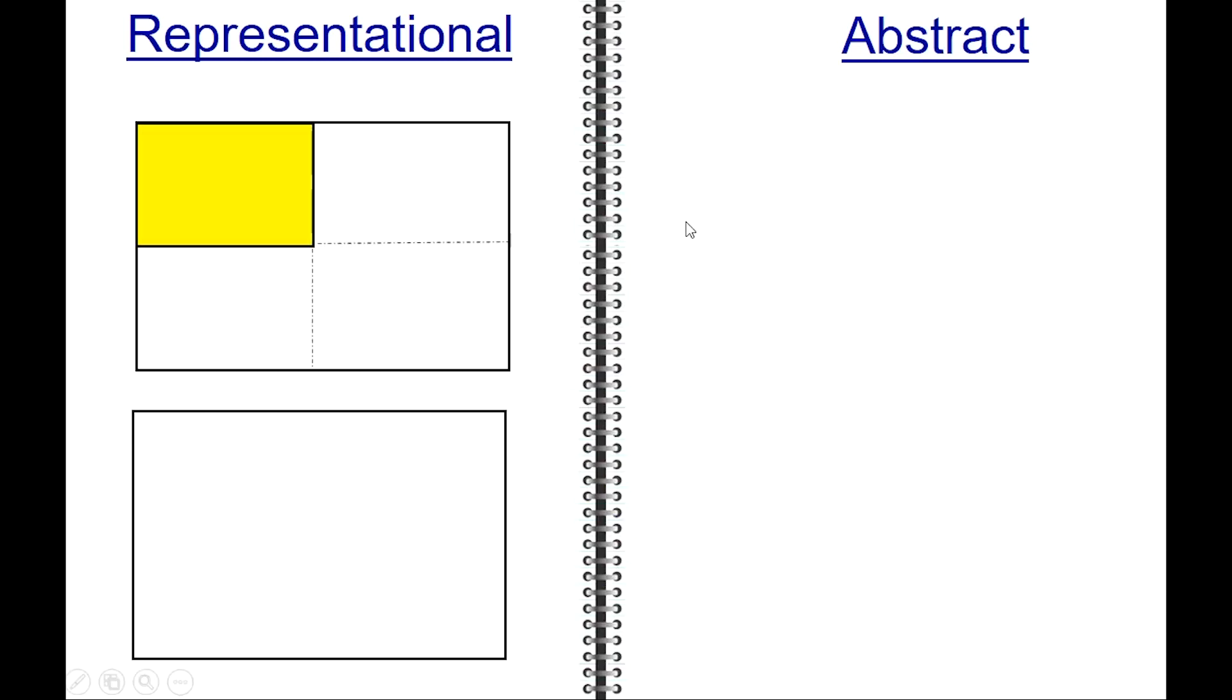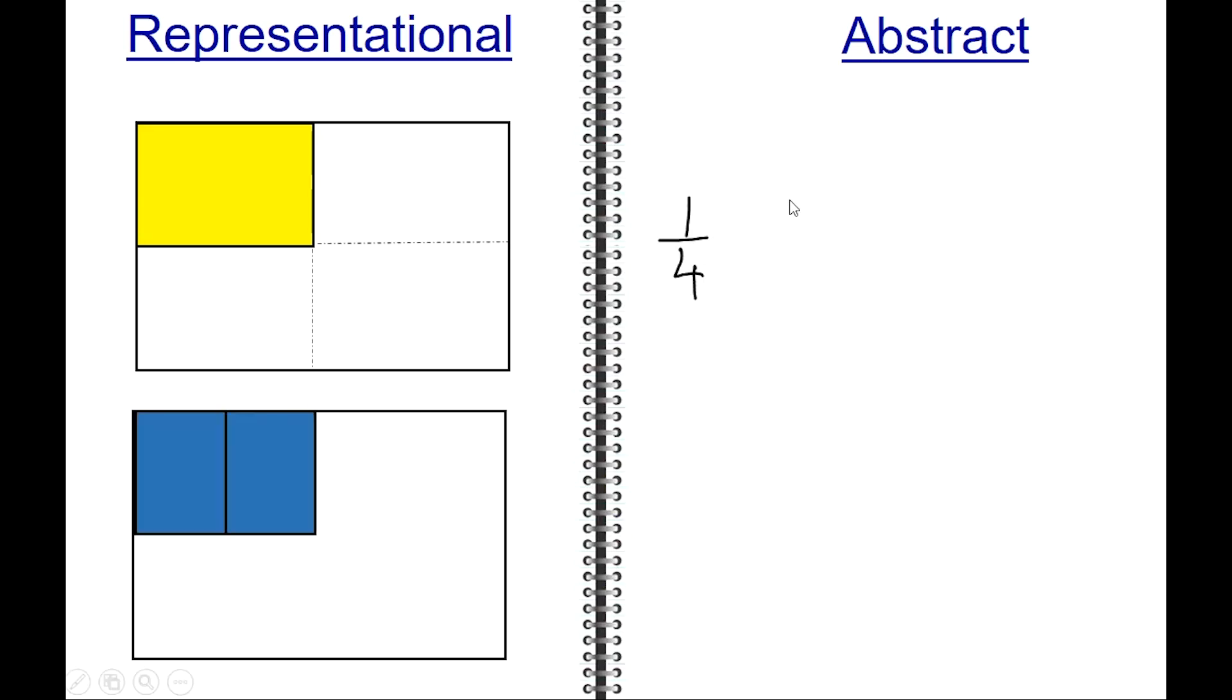Draw two rectangles that are the same shape and size. In the first rectangle, shade in one of the four parts in yellow. The abstract of this fraction is one over four. In the second rectangle, shade in three of the eight parts in blue. This fraction can be written as three over eight.